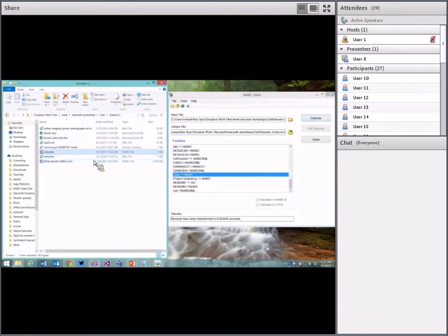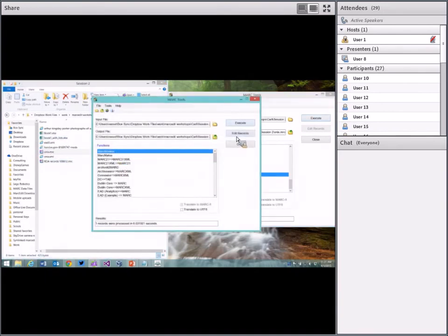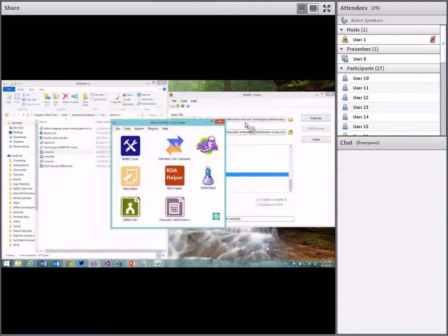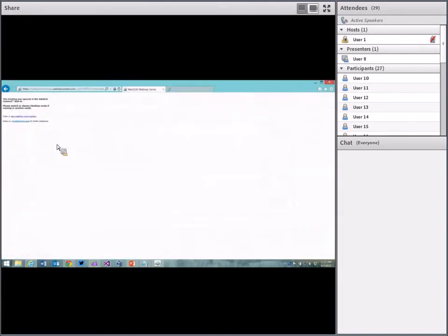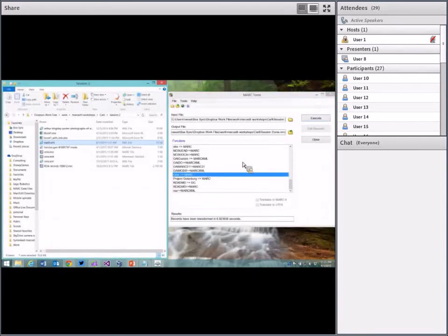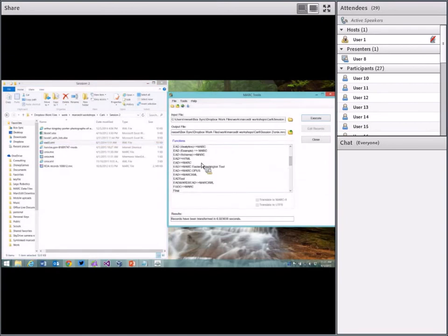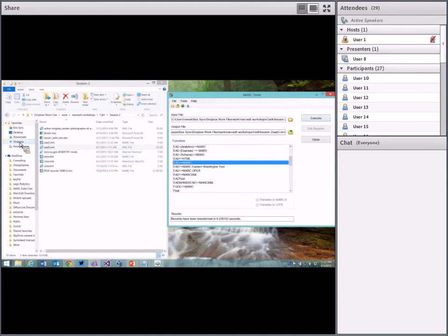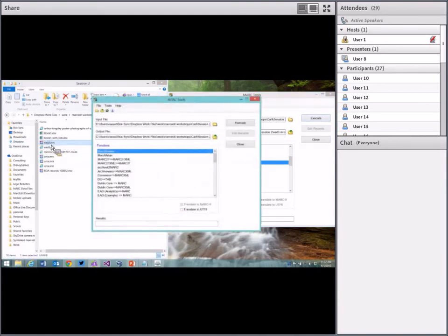The same thing is true for working with EAD records. This is an EAD 3 test record — it's for Salazar Slytherin. MARCEdit's XSLT for EAD does a pretty good job processing EAD 3, although there's still some work to be done. I'll drop the EAD 3 file in, translate it — it's much faster this time because compilation has already been done — and we can see the file has been translated into the various MARC fields. That's how the XML framework works.